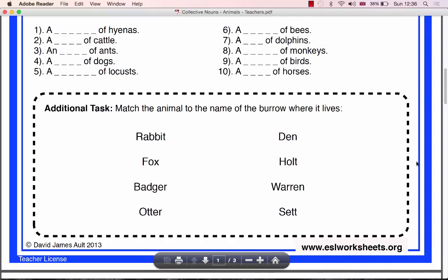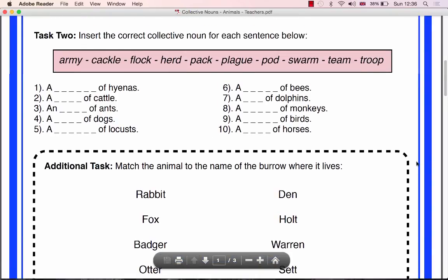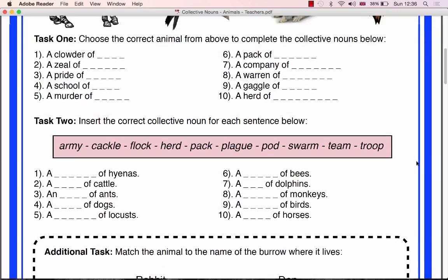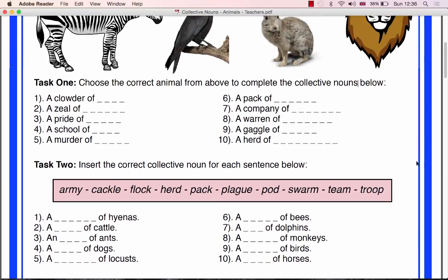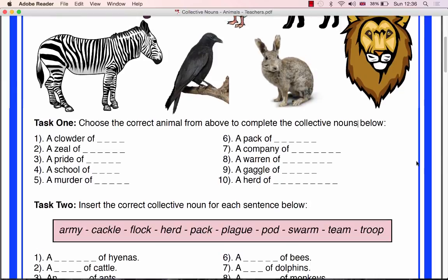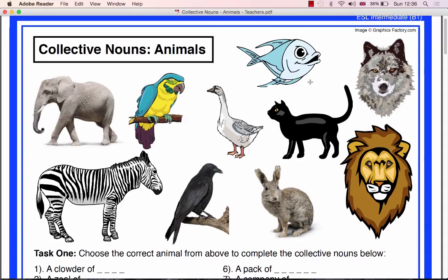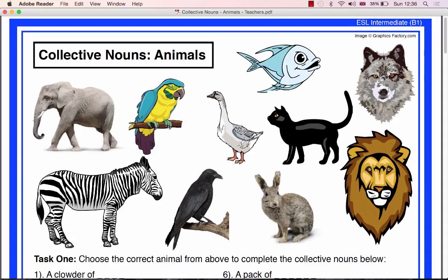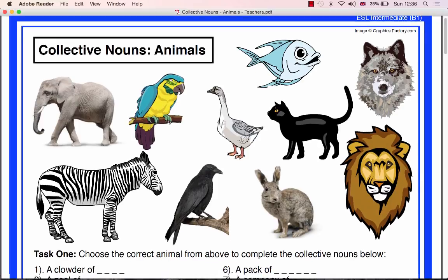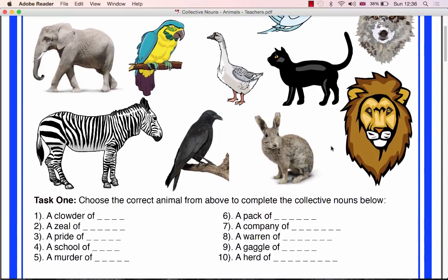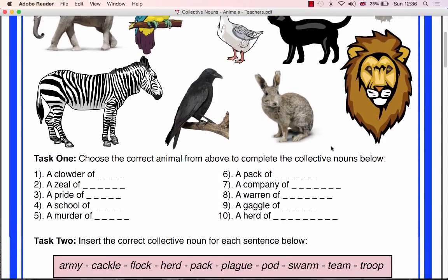Please emphasise the fact that often the collective noun is based on a characteristic of the animal in question. For example, a pride of lions — male lions look very proud. A warren of rabbits, because rabbits live in a warren. A pack of wolves, because wolves hunt in packs. As this will help them work out the answers in Task 1.